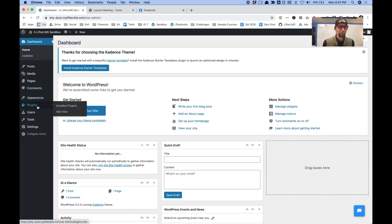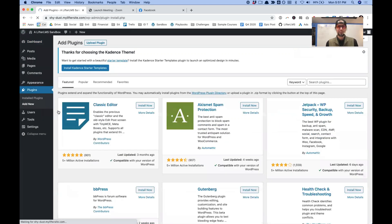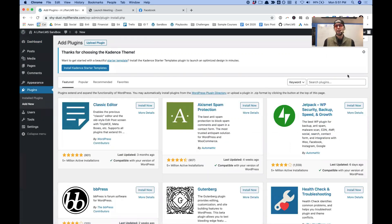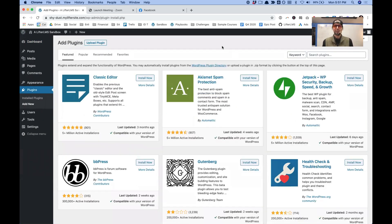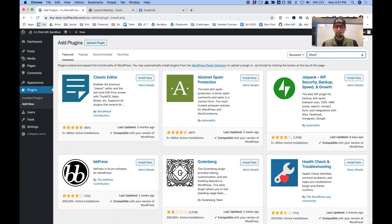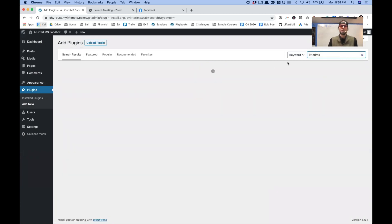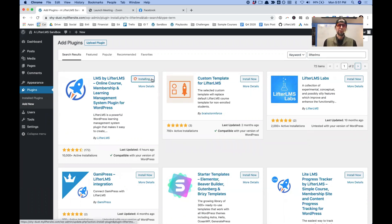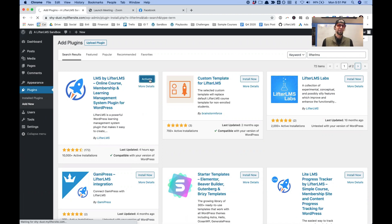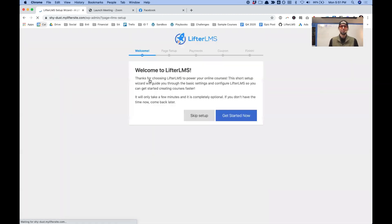So the first thing I'm going to do is go into plugins and add the Lifter LMS plugin. I'm just going to do a search for Lifter LMS. If you already have Lifter LMS, you don't have to do this part, but I'm just installing it on this fresh install here. I'm activating it.